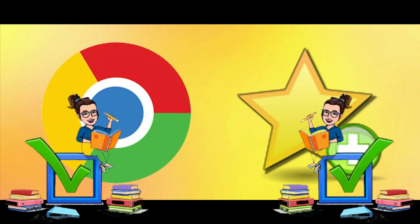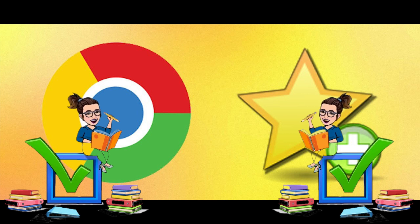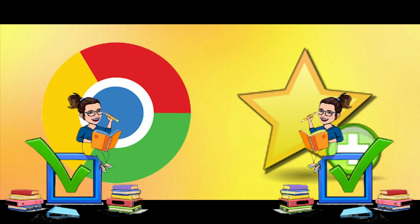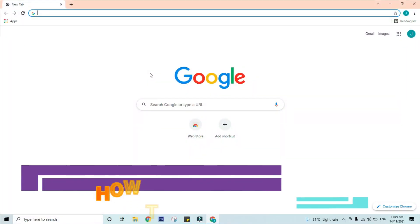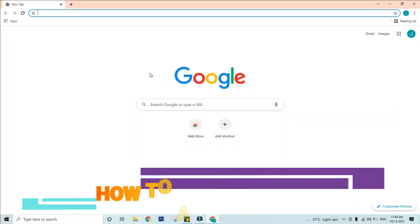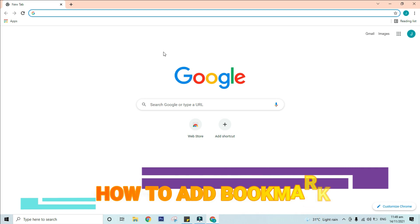Let us start with the steps on how to add or make a bookmark. Step 1: On your computer, open Chrome. Step 2: Go to the site you always want to visit.